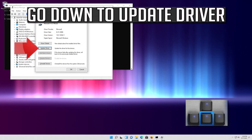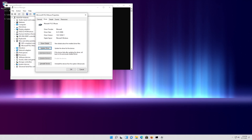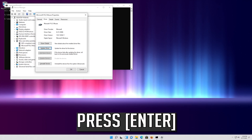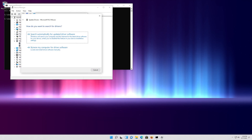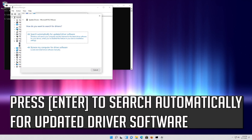Go down to Update Driver and press Enter. Press Enter to search automatically for updated driver software.